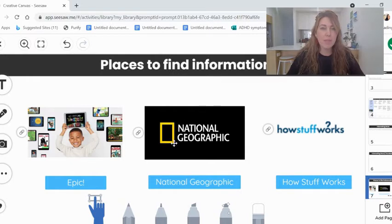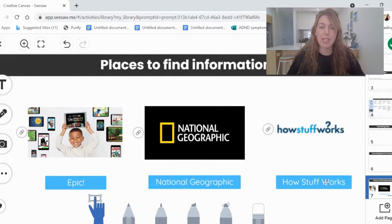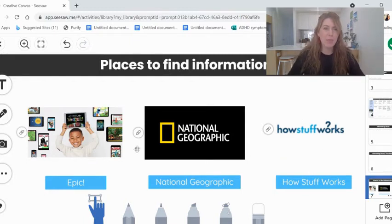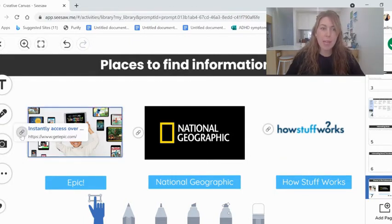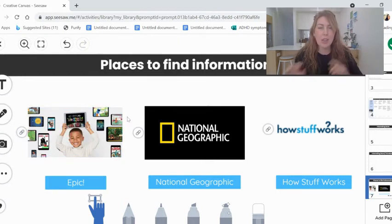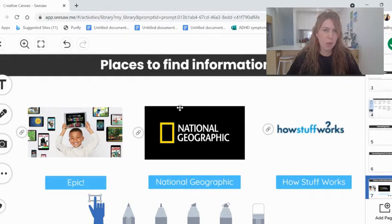National Geographic has some different information about topics. How Stuff Works also has some interesting information. And you can just use Google as well. But I would highly recommend Epic. Search in the topic bar at the top. See if you can find some interesting things about your topic.